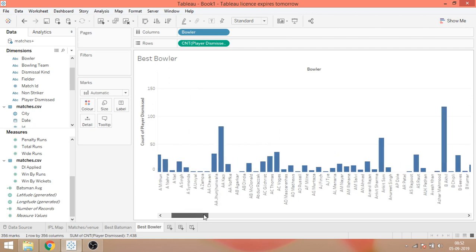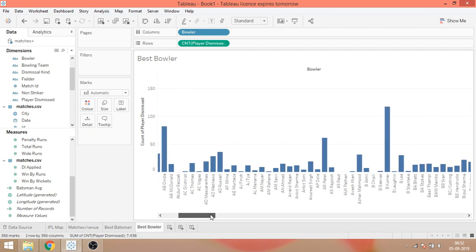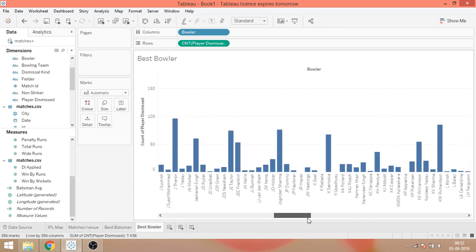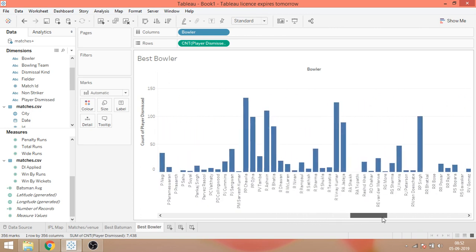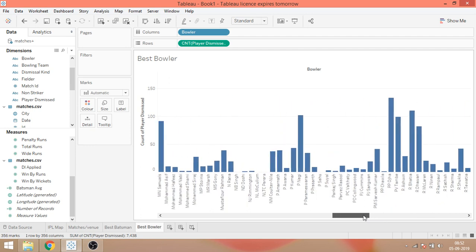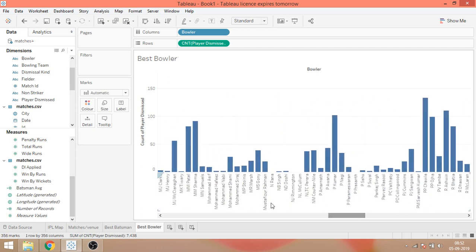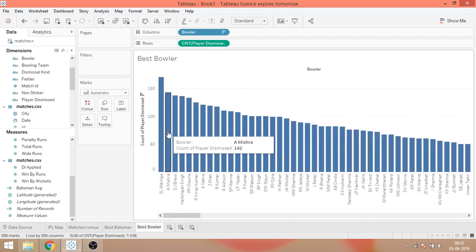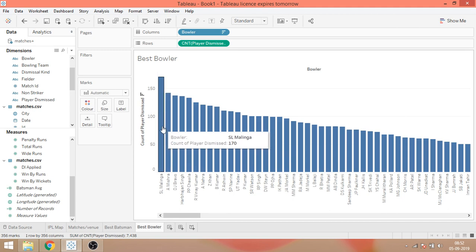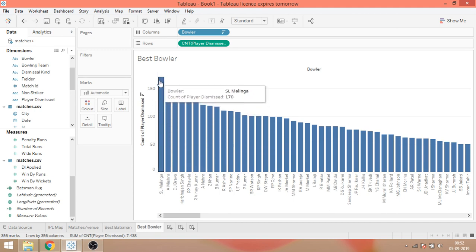So the problem is, if I go to Lasith Malinga, we had analyzed this in class. We found that 170 is not the correct number because this includes run outs as well. And run out wickets, if you know cricket, are not credited to the bowler. Those are team wickets. So here we are showing slightly incorrect information. So if you want, you can create a calculated field called bowler wicket where we count only what the bowler got.